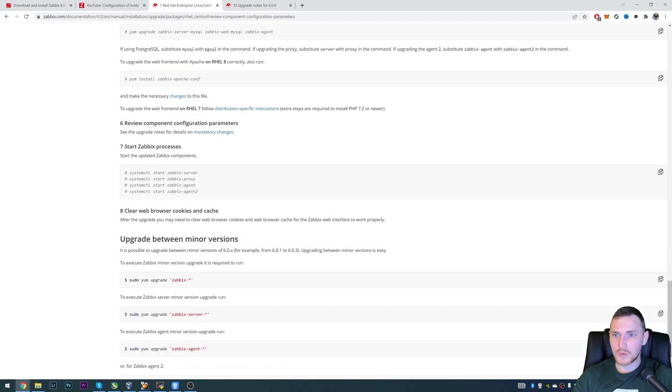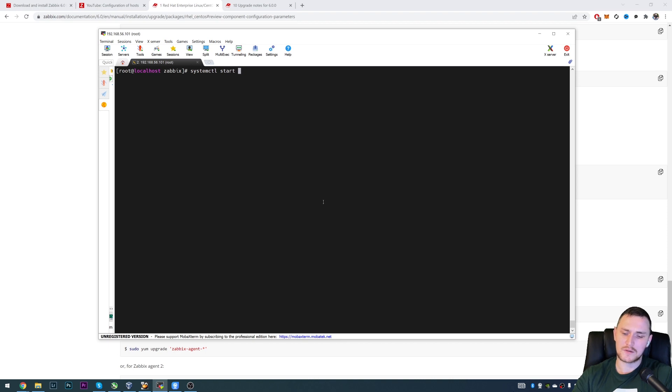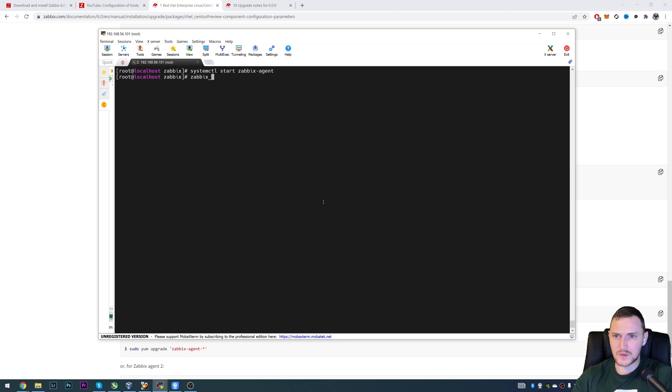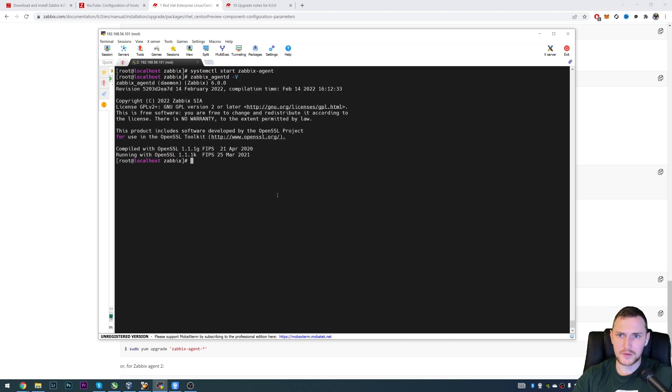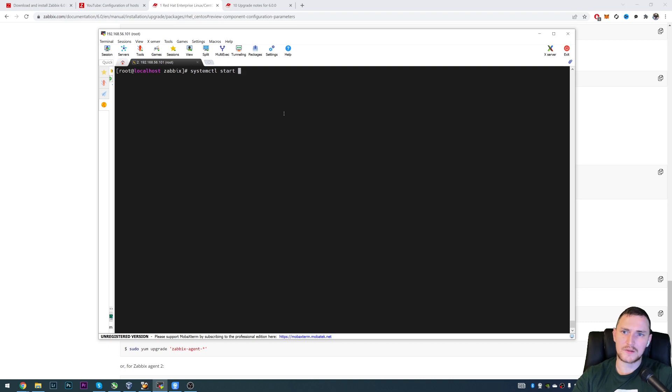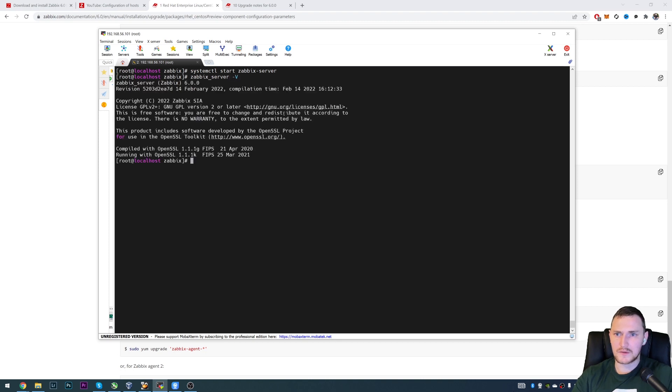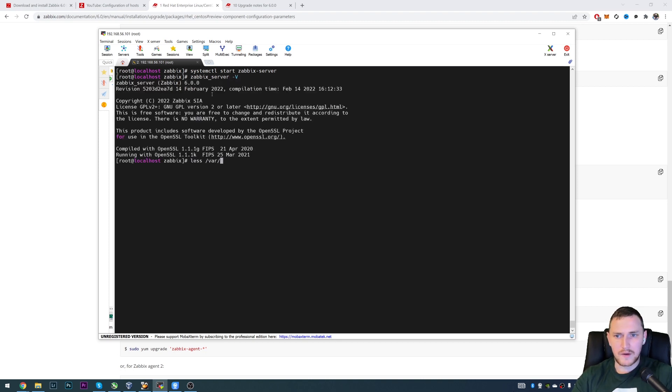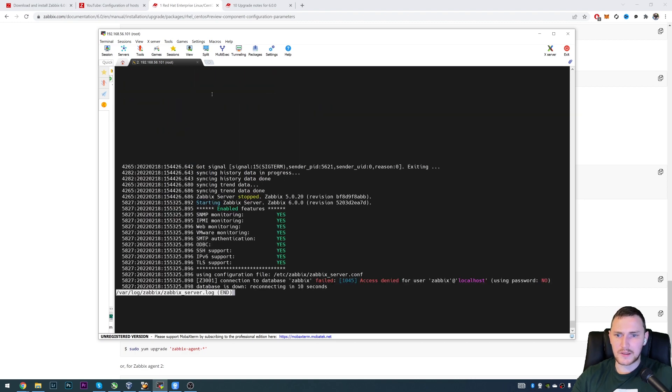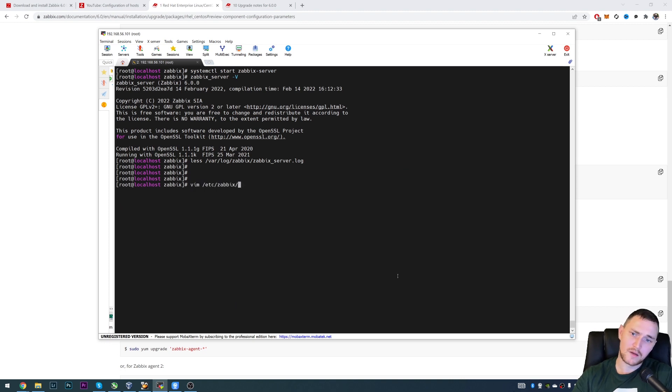And then we just need to start the packages. So we can start systemctl start zabbix-agent, of course, which just started the upgraded version. So we can see 6.0. And then the most important part is to start systemctl start zabbix-server. And when we start the new server, which is 6.0, again, in this case, in the log file, we will see that after the start, the server actually access denied. So we didn't specify the password.